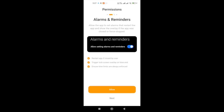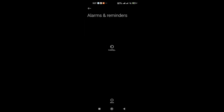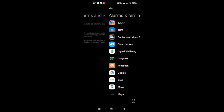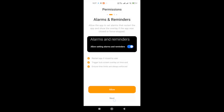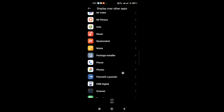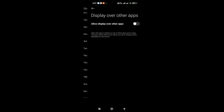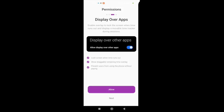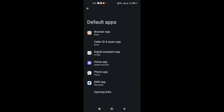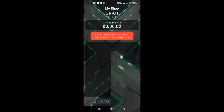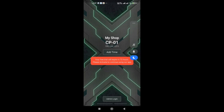Enable alarms and reminders. Allow display over other apps. And finally, set Pisonetx as the default home launcher. This ensures the app runs smoothly and securely.